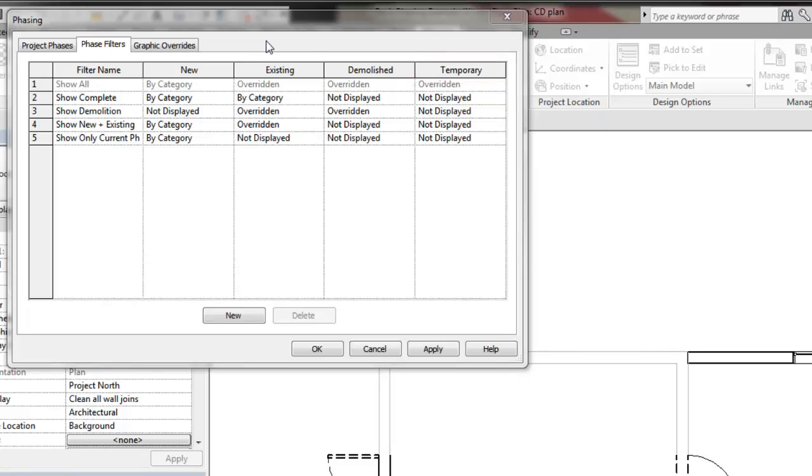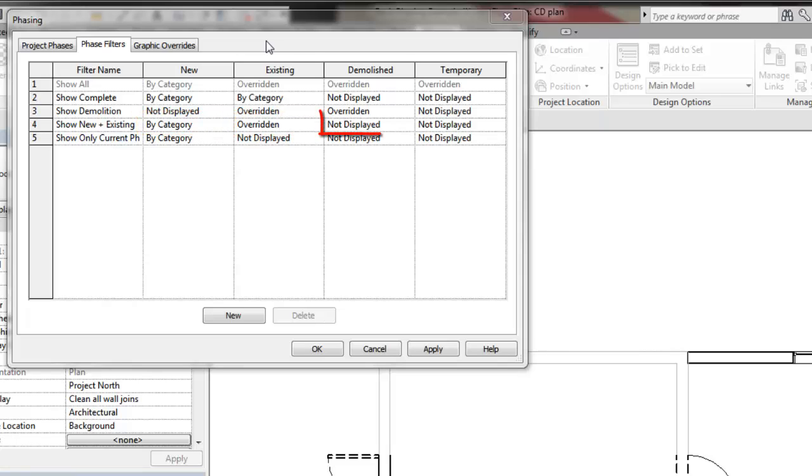Each status can be assigned one of three values. They are By Category, Overridden, and Not Displayed.